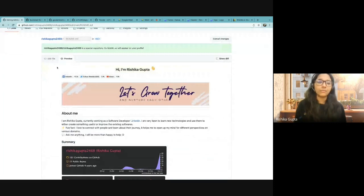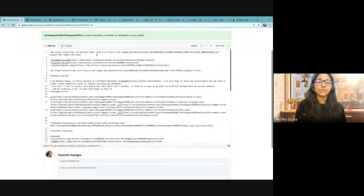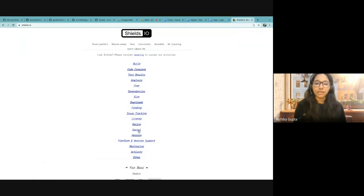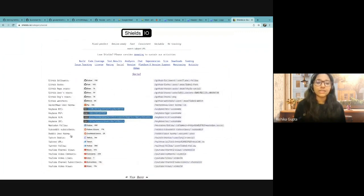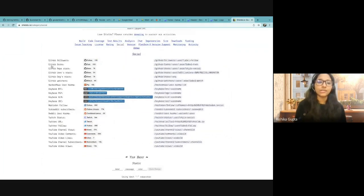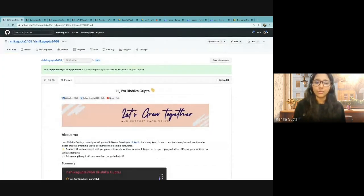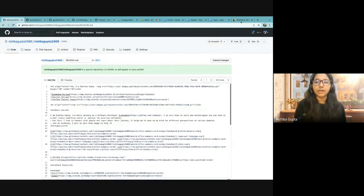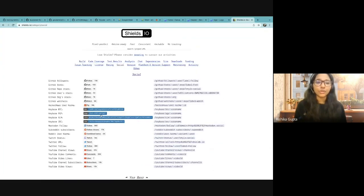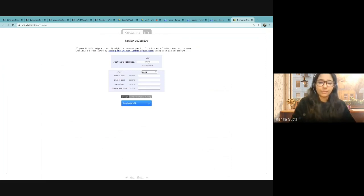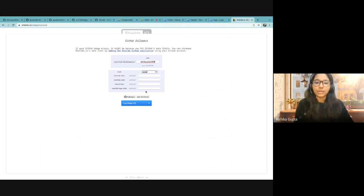Then I have the second section of social media badges. As I mentioned, I have used Shield.io for these badges. So what you can do is go to Shield.io, go to Social, and then you can see all the badges that you can use — GitHub followers, GitHub forks, etc. So let's say we want to create a GitHub followers badge. All you need to do is click on GitHub followers and then write your username. It will then create a badge for you.